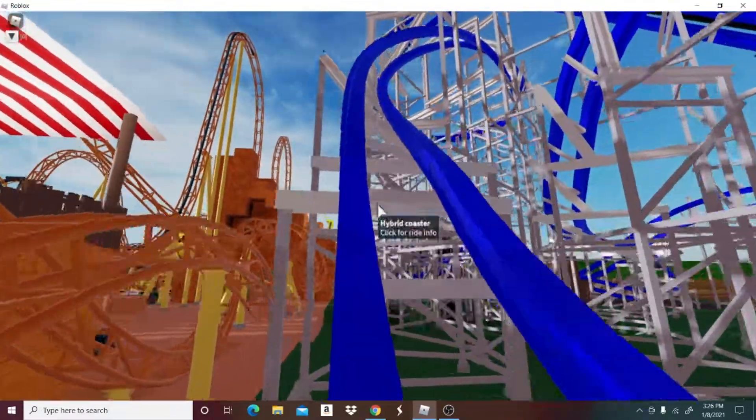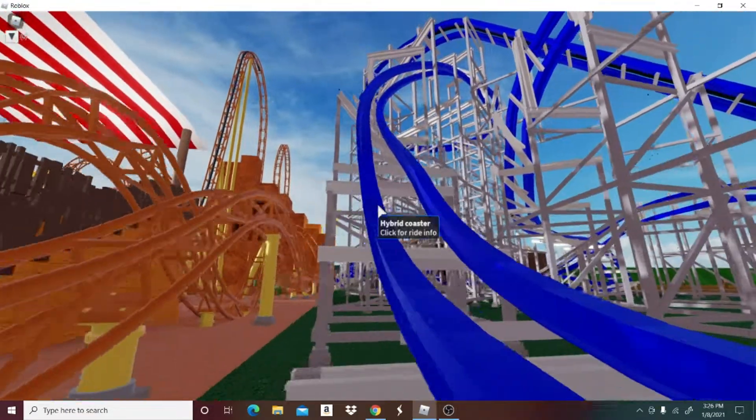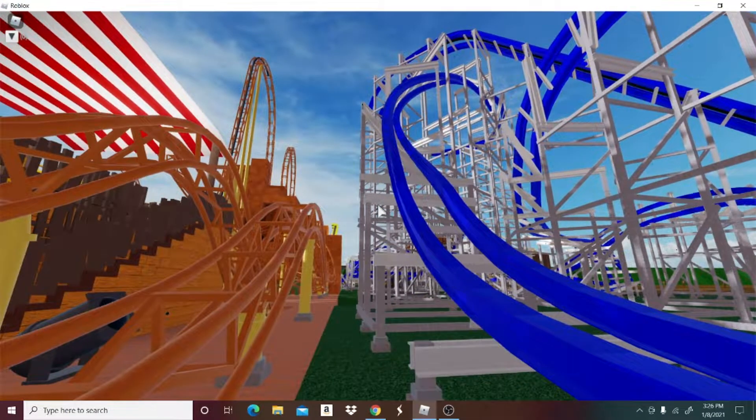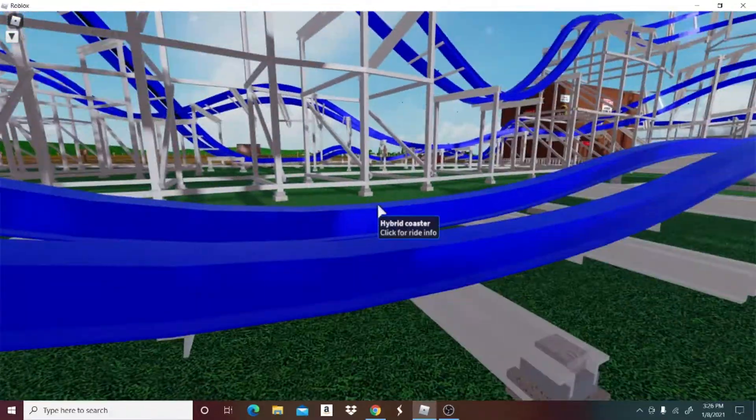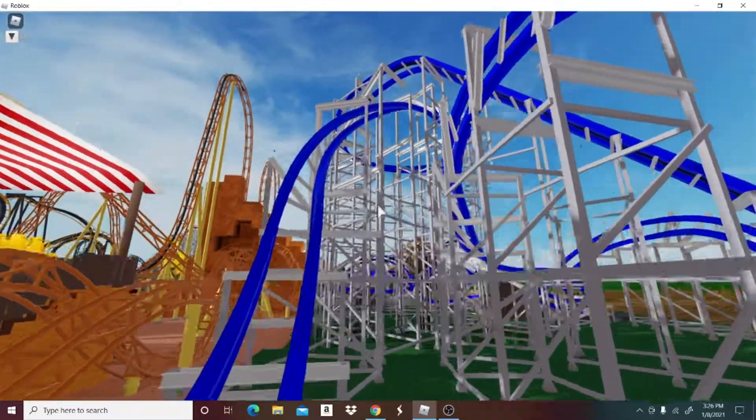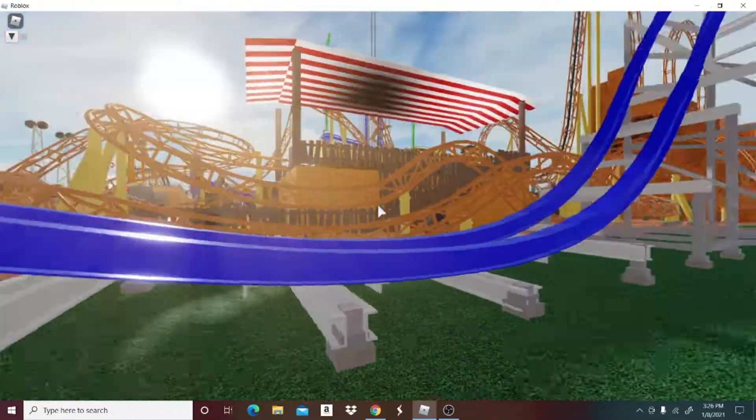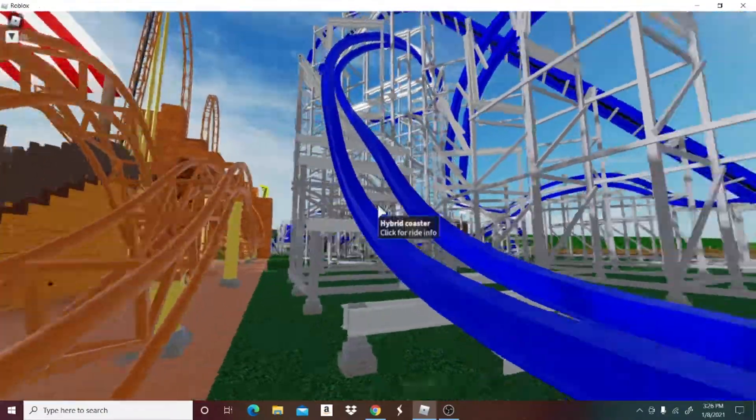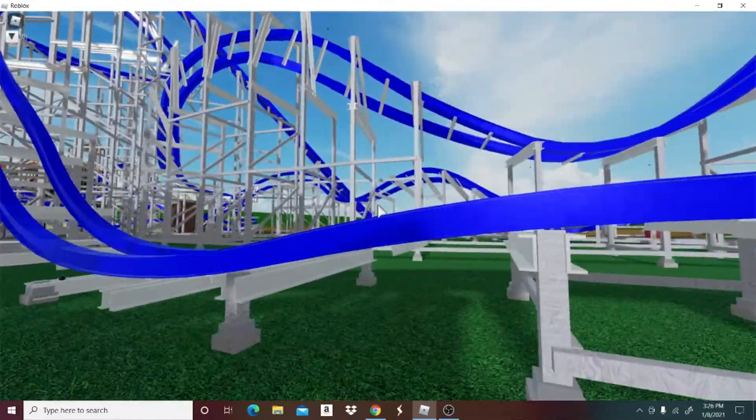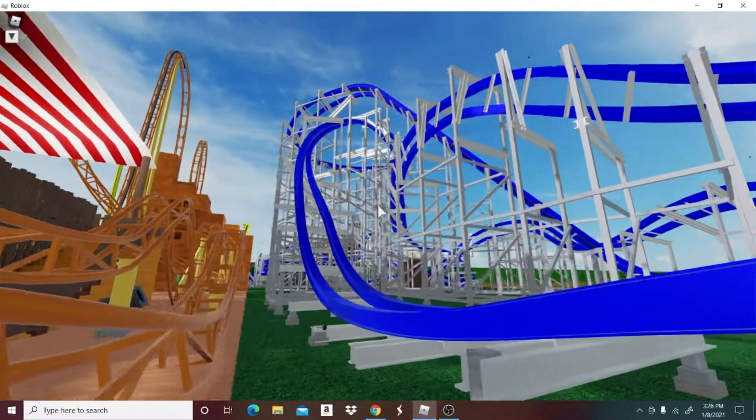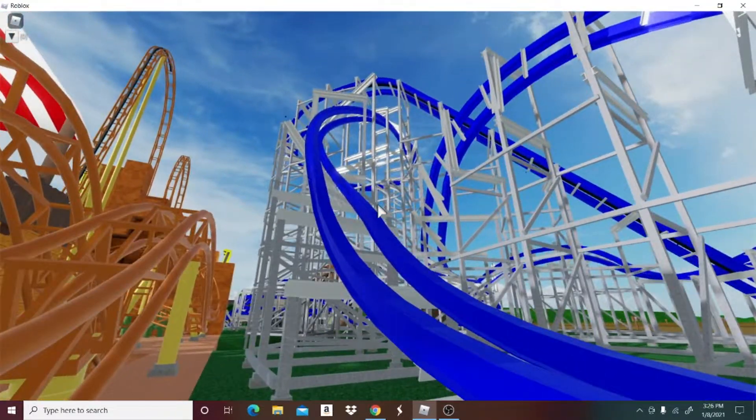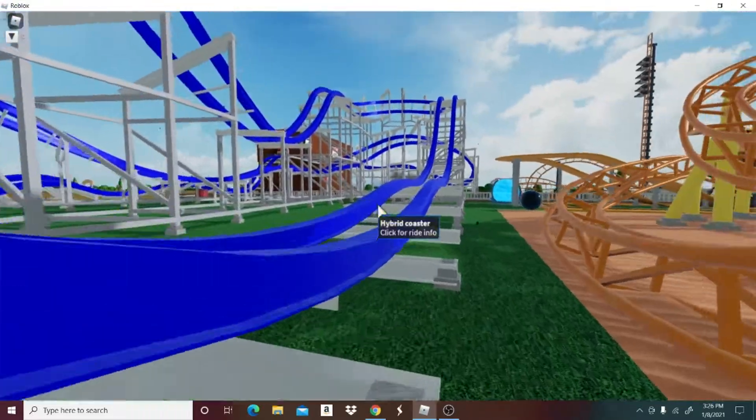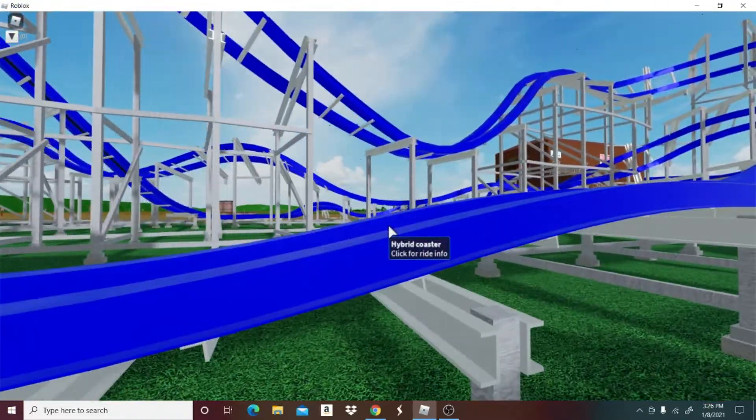Yet somehow, this ride's max speed is 37 miles per hour. A measly 37 miles per hour. How, I just, I don't know how that's even possible. I can't even fathom how that would work. I mean, it's not the biggest coaster I ever built, but it's definitely of size, yet it barely reaches any good speed at all.